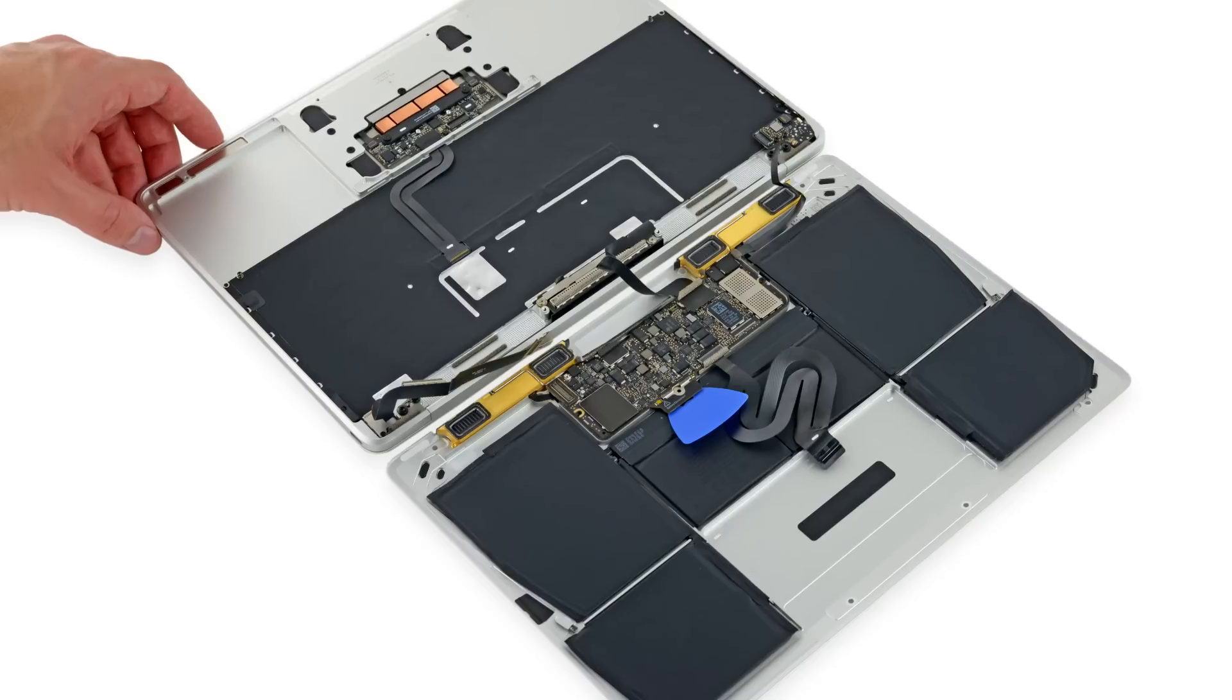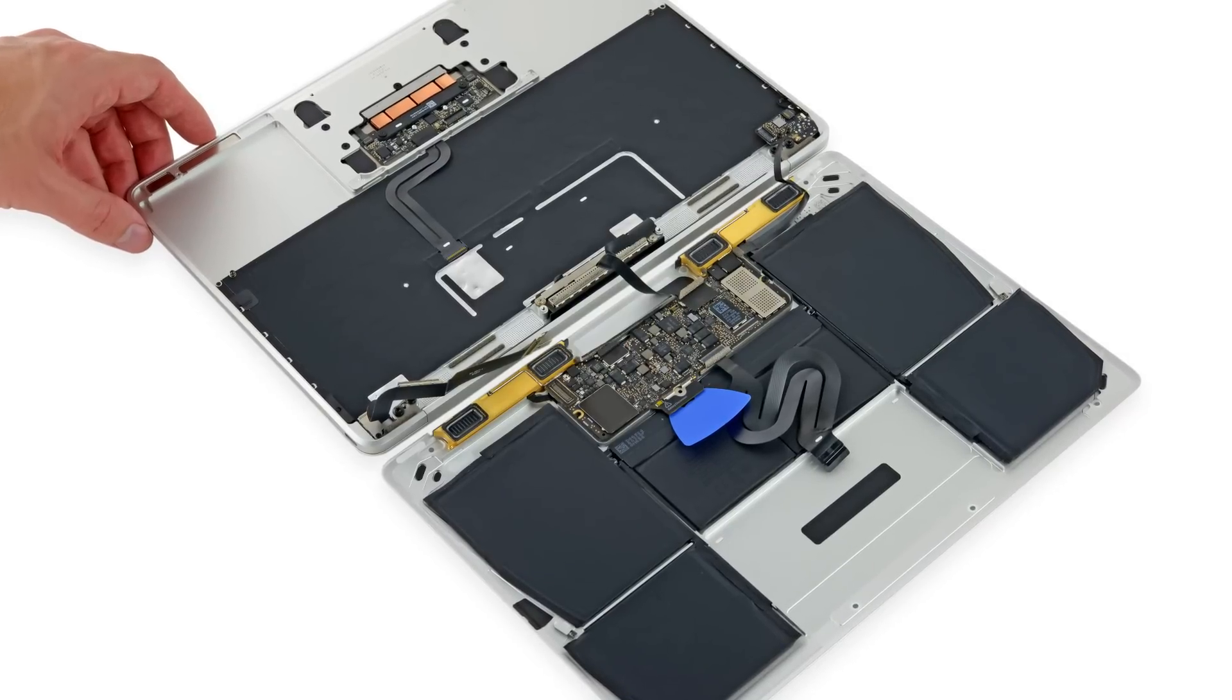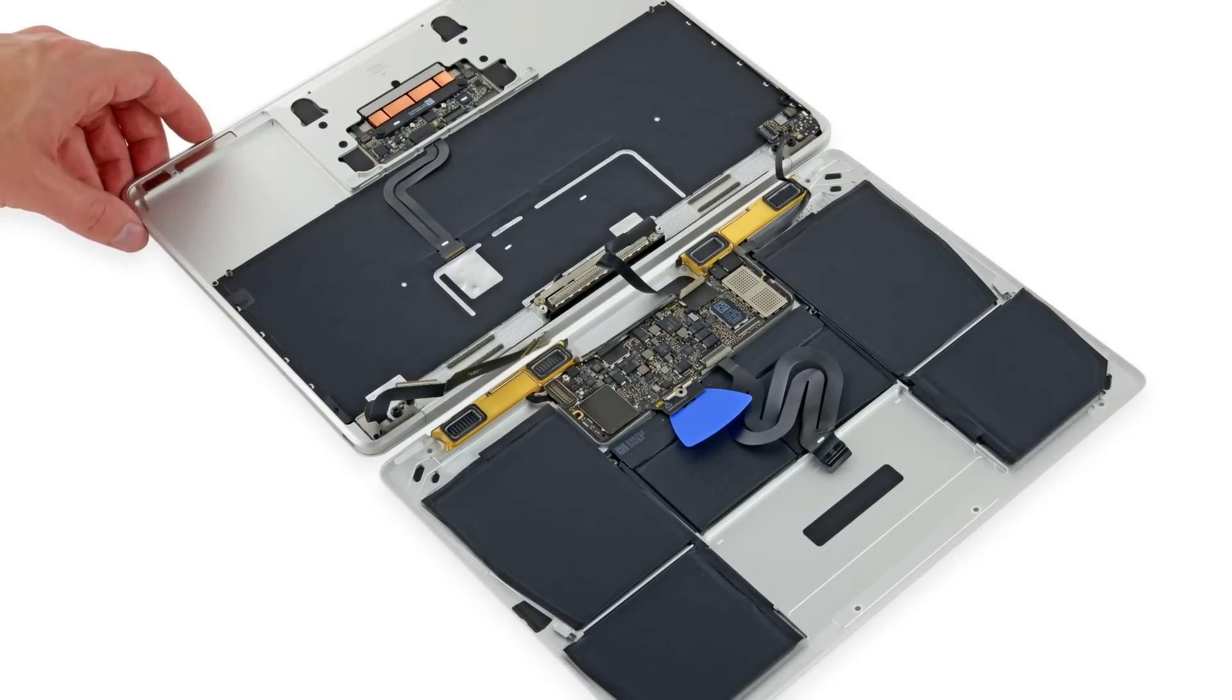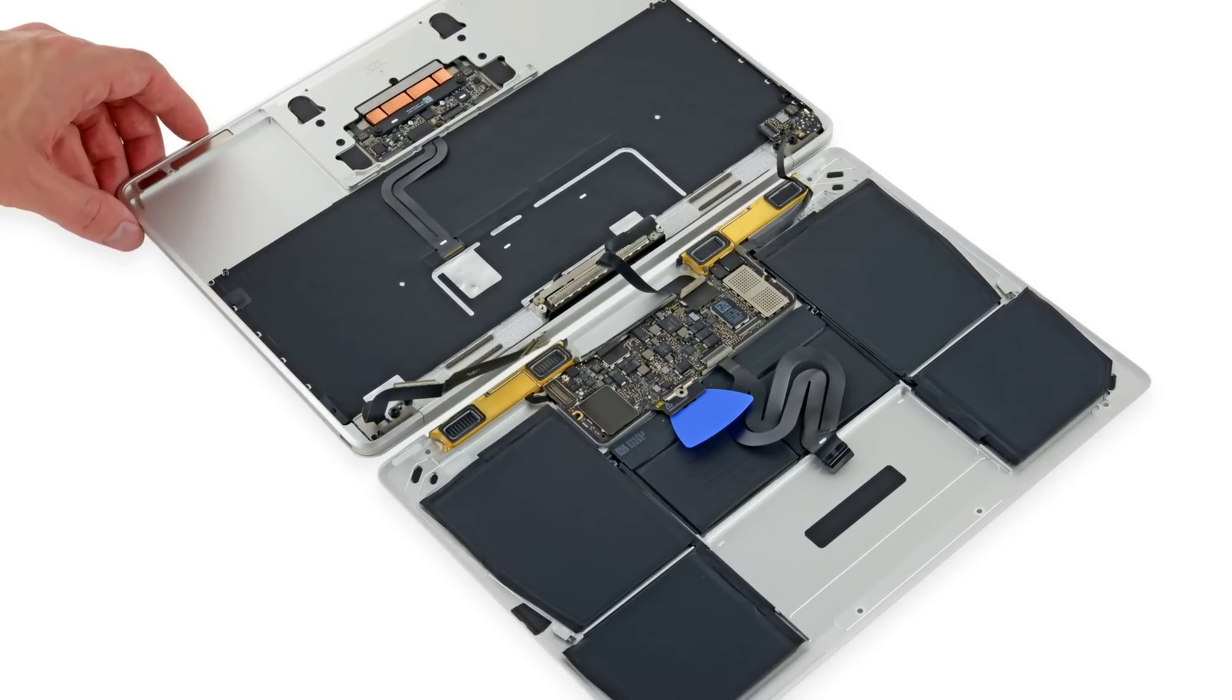Now we can open the MacBook the rest of the way and lay the two halves down flat being careful of the ribbon cable that still connects them.